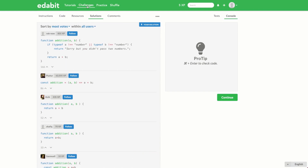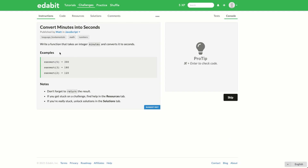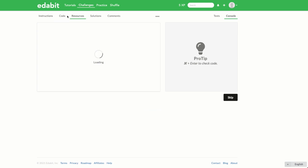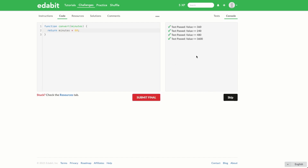Let's move on to the next challenge: convert minutes into seconds. This challenge asks us to write a function that takes a value representing minutes and converts it to seconds. All we really need to do is multiply by 60 — they don't even mention that in the instructions, assuming you know it. In the code section, the function is already set up. We return minutes multiplied by 60, click check, and all four tests pass.